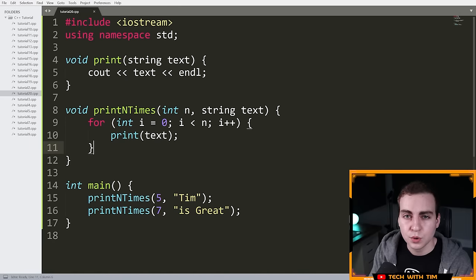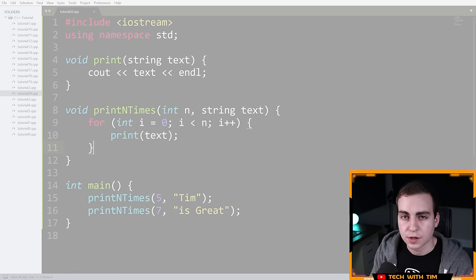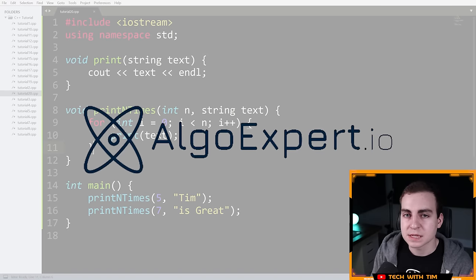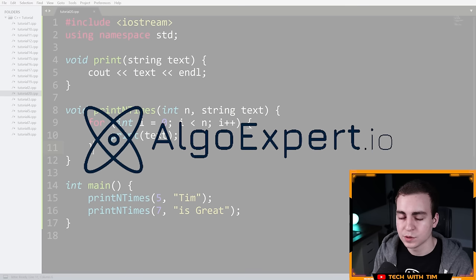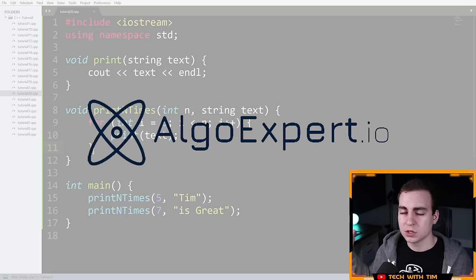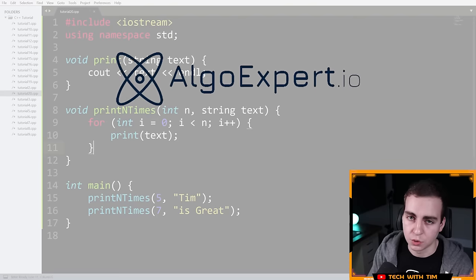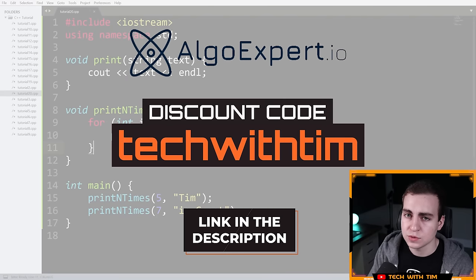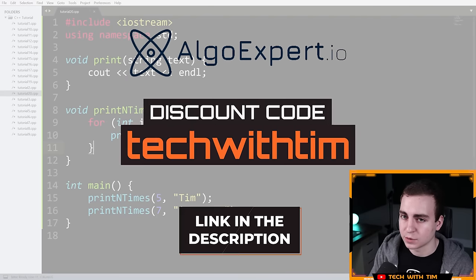I need to quickly thank the sponsor of this video and series, which is AlgoExpert. AlgoExpert is the best platform for preparing for your software engineering coding interviews. They have mock interviews, a data structures crash course, and over 150 high-quality coding interview questions. Check them out from the link in the description and use the discount code 'techwithTim' for a discount.